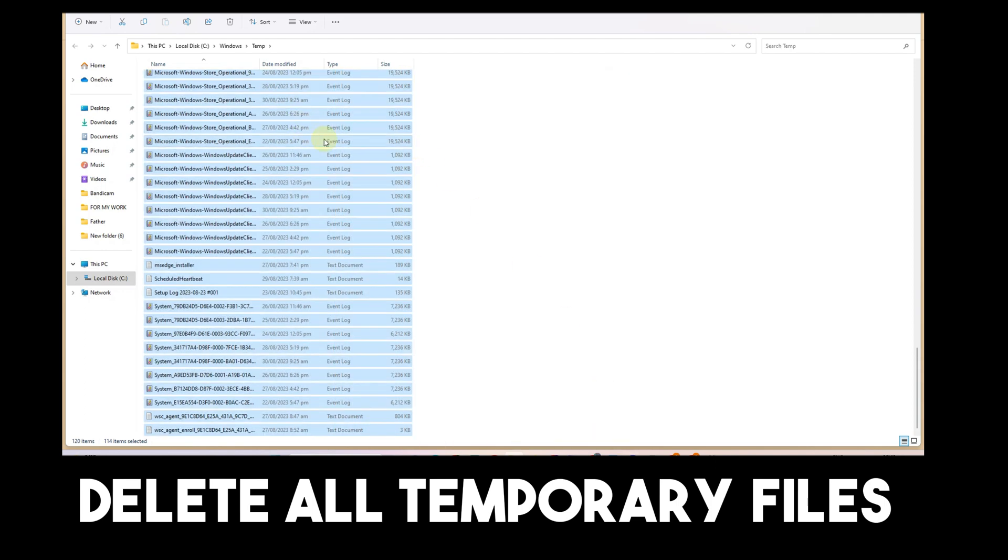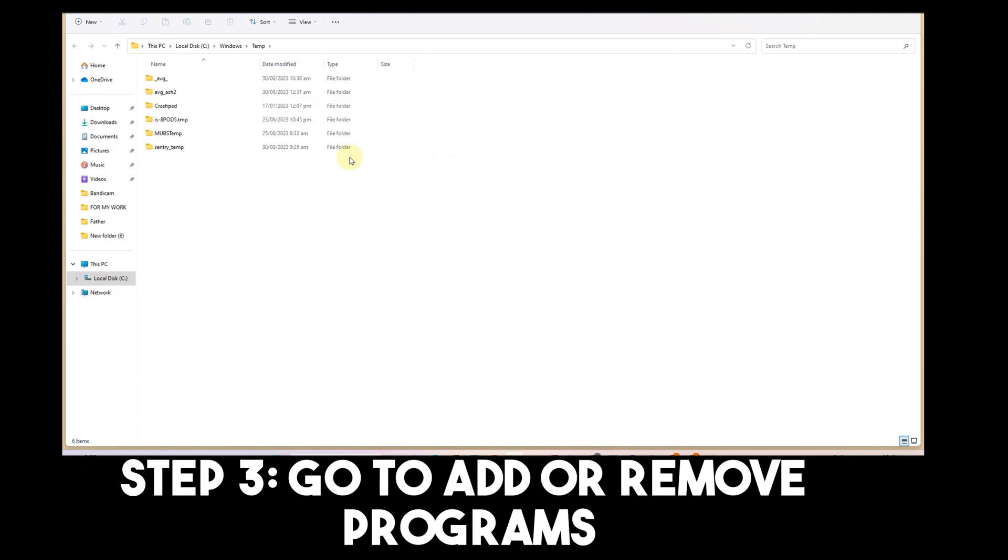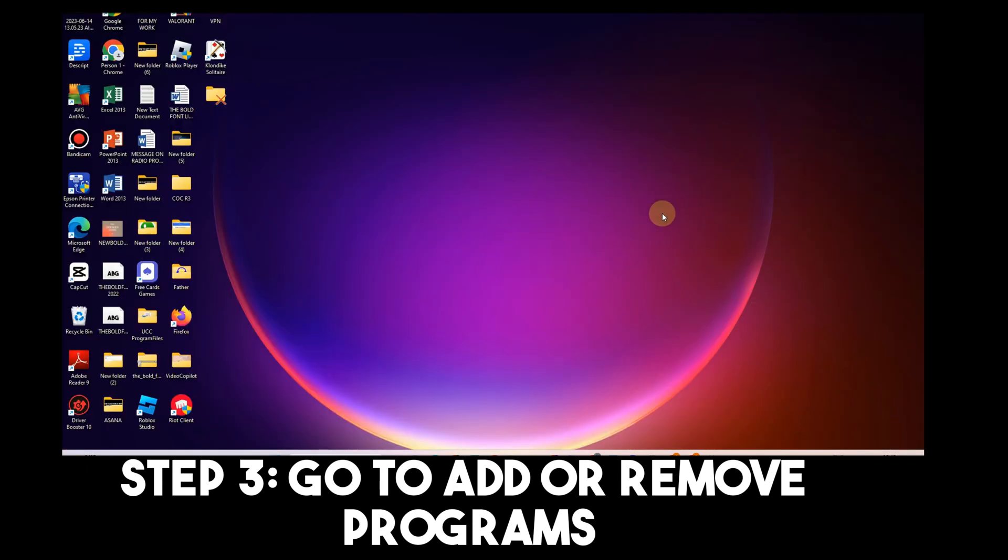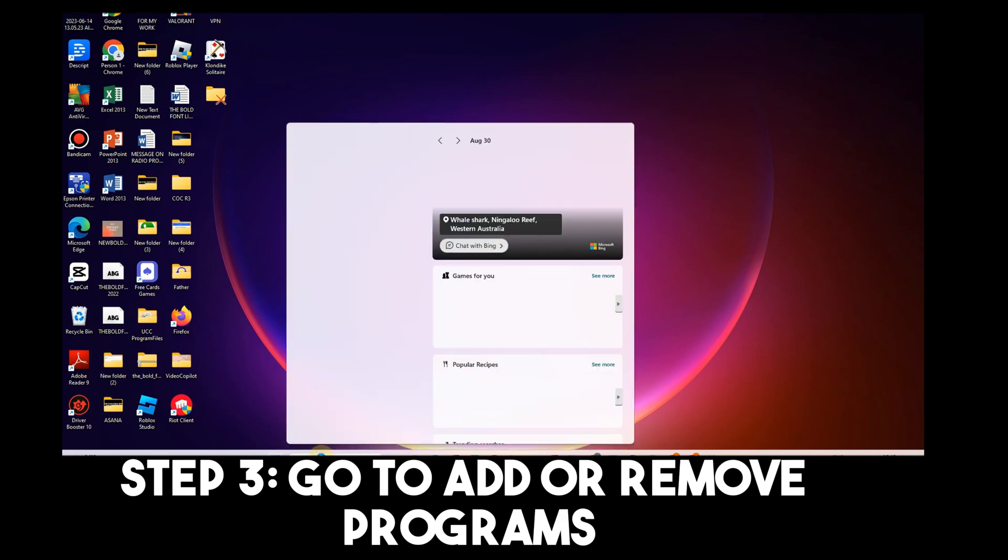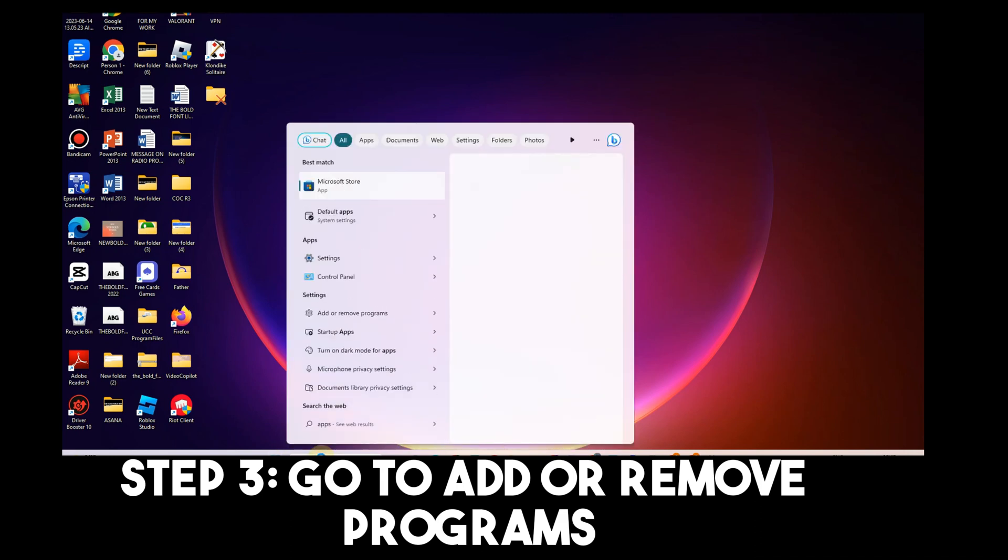Step three: Go to Apps feature, or simply click the search icon and look for 'Add or remove programs.'